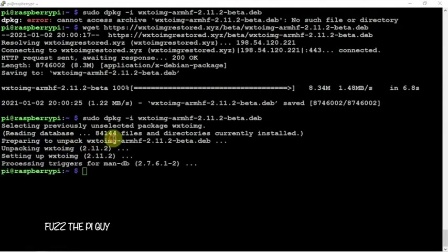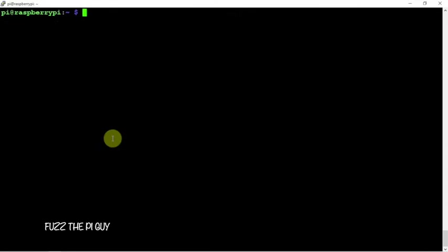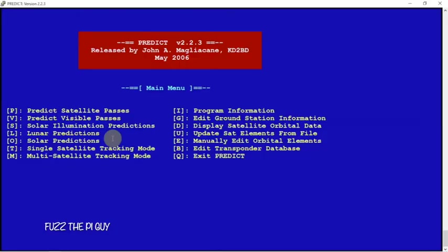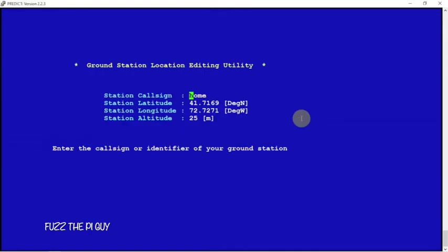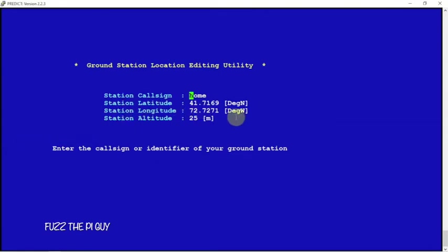We are going to type in predict. It's going to come up, we're going to hit the letter G because we want to edit our ground information. You can set this however you like. This is going to be a little bit backwards. For example, if this was a negative 72, you'll actually leave the negative out.